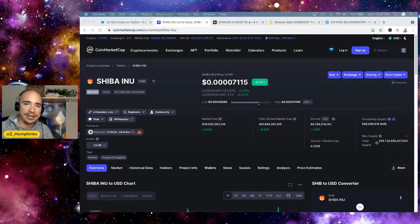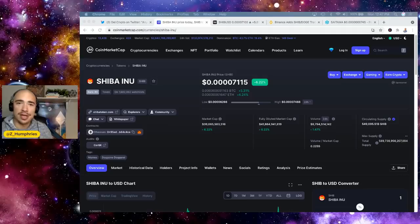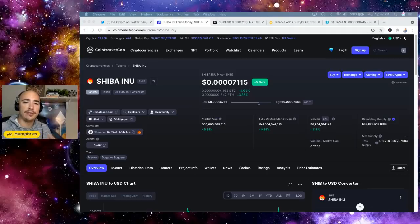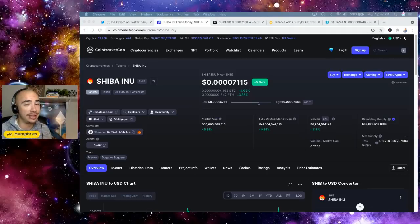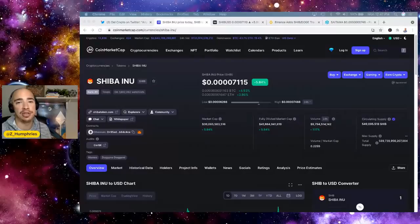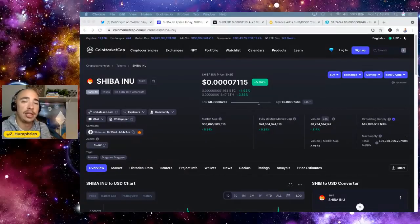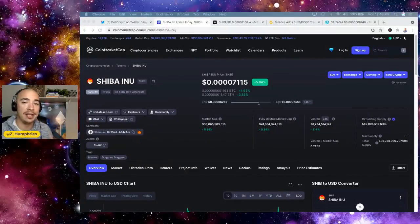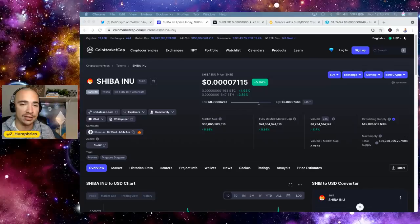Hello everybody, welcome back to the channel. My name is Zach. If it's your first time dropping in here on the channel, we cover all things crypto all the time. We've been talking a lot about Shiba Inu and Saitama over the past couple of months because they are hot and they are running.